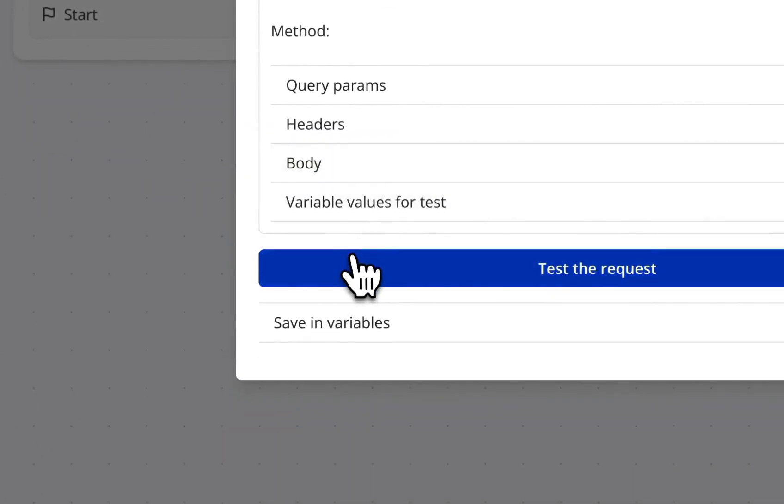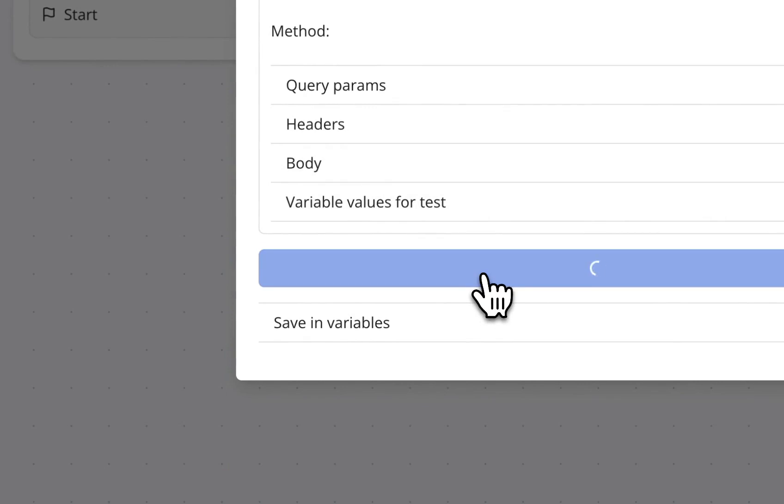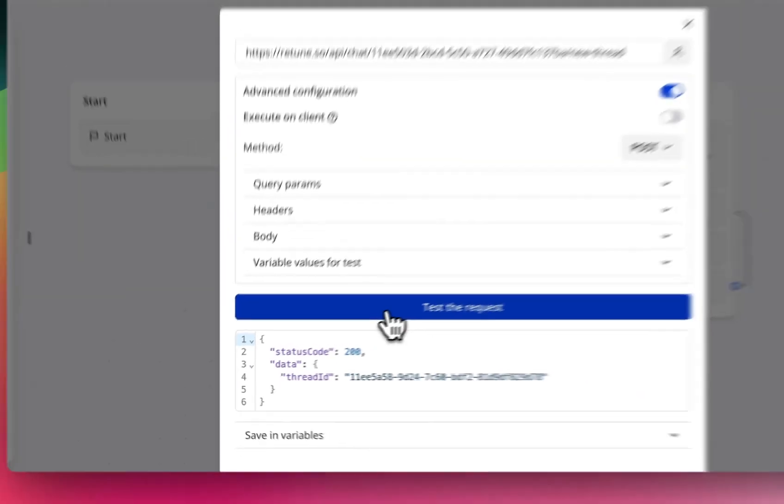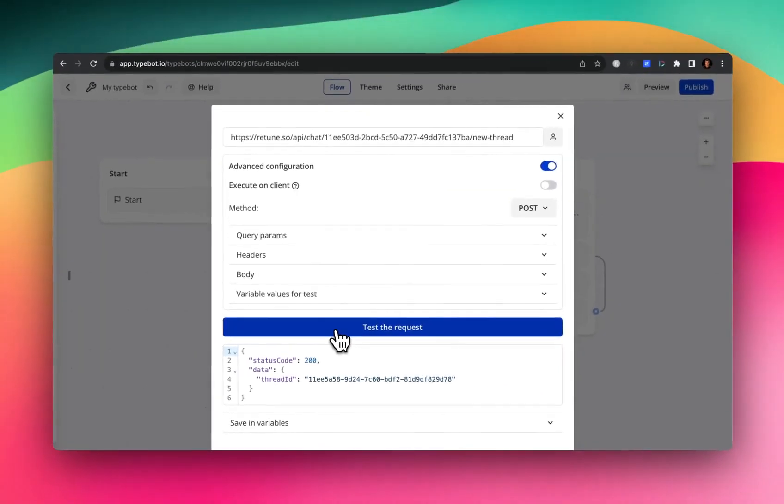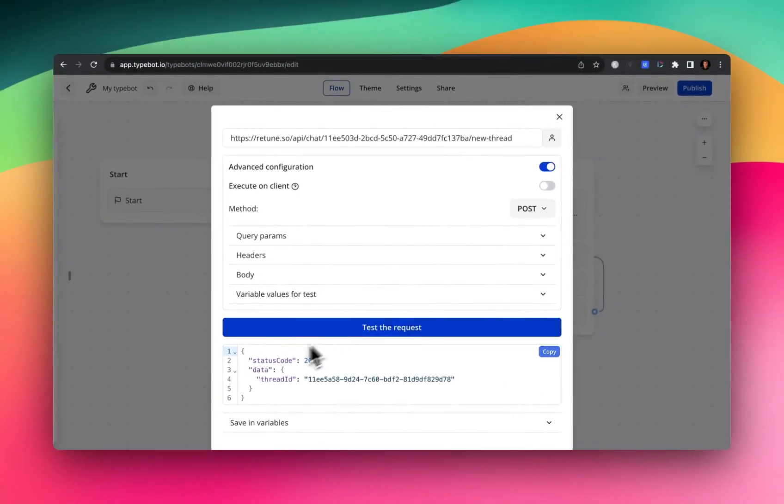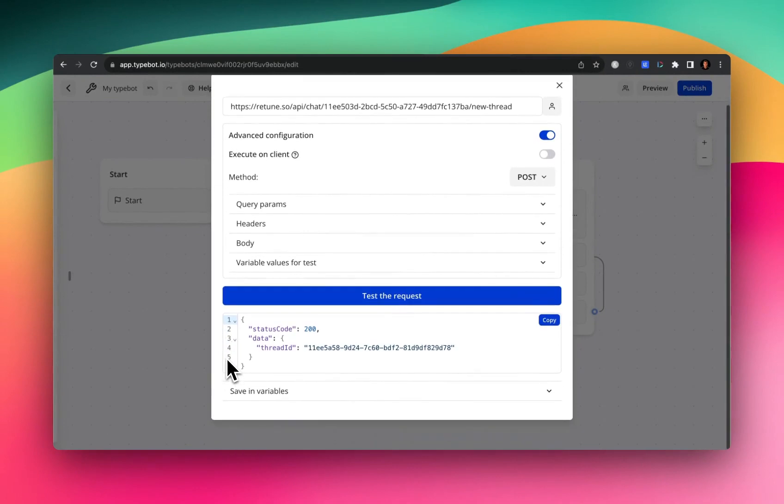So next thing you want to do is just test a request. And when you do that, the response provides you with this thread ID. So we're going to be saving this thread ID, because we're going to be using it in our next API call.